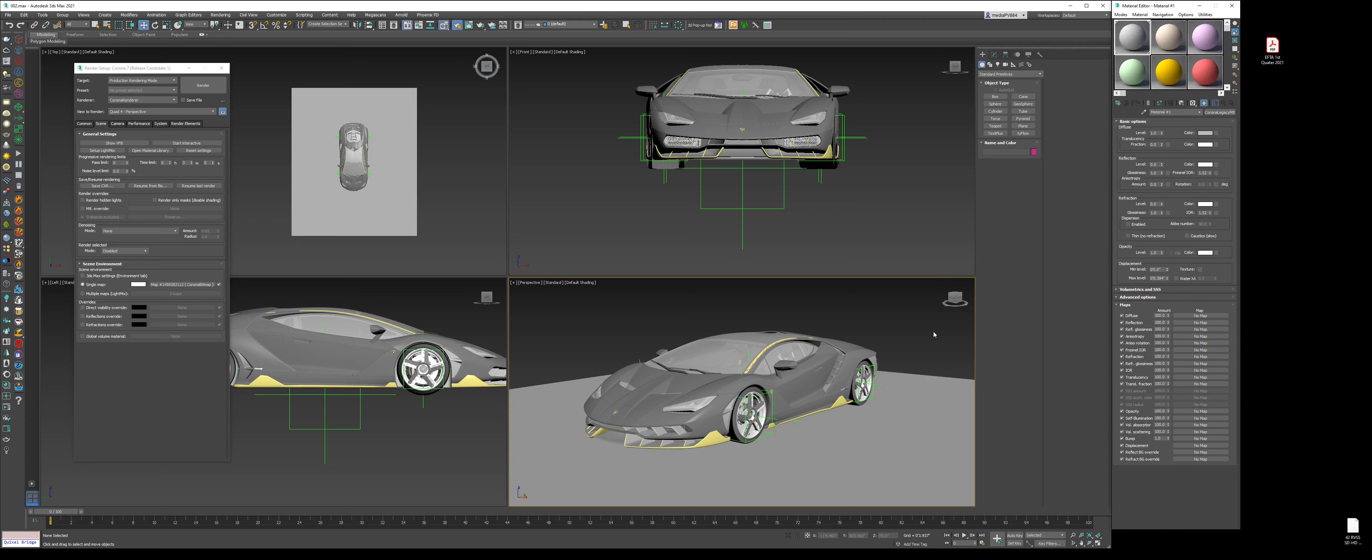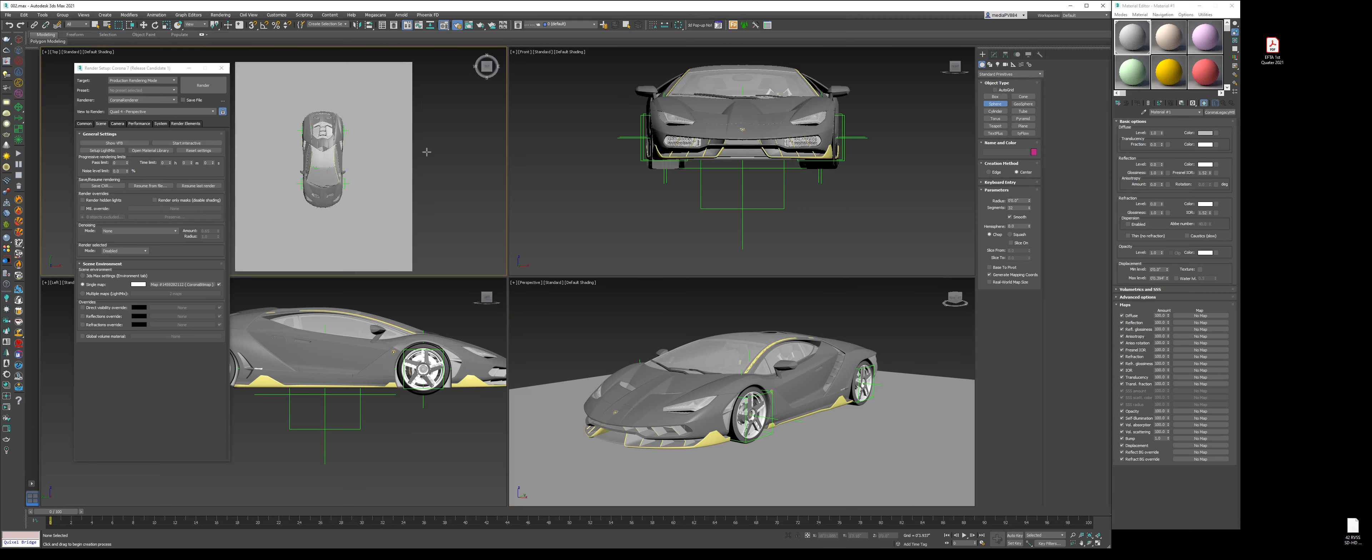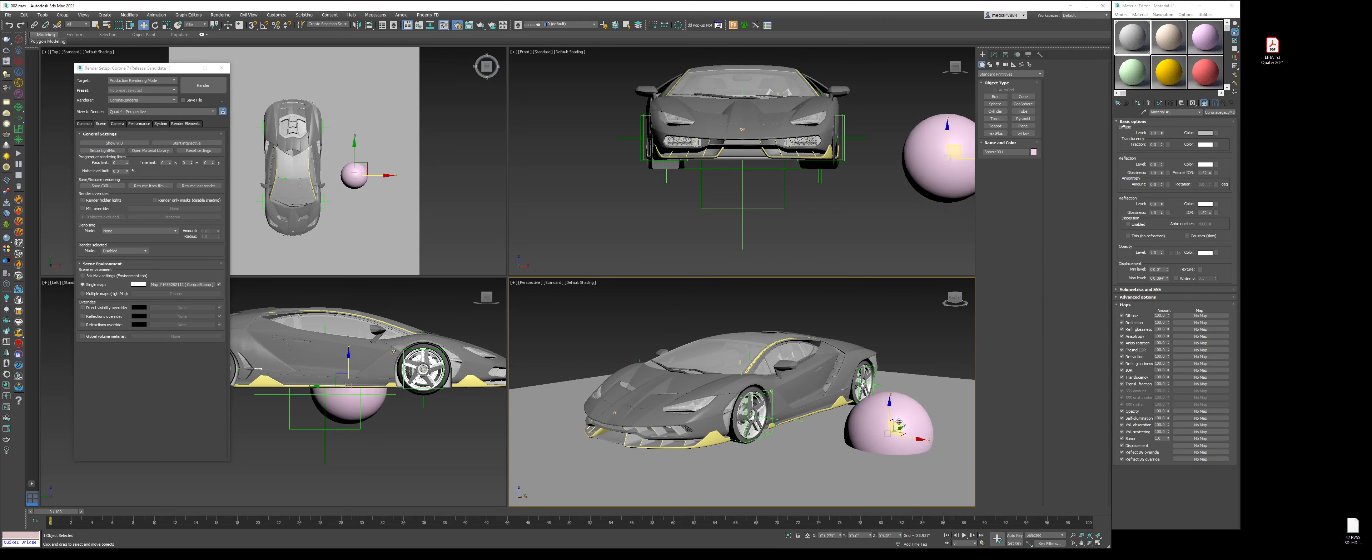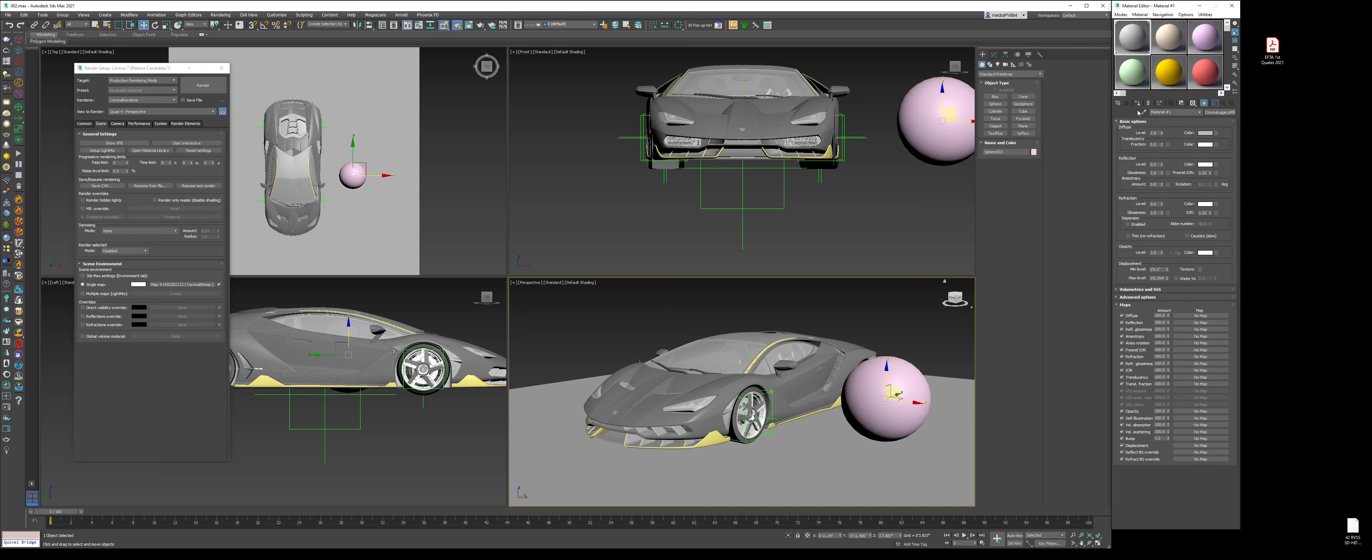This is just going to be a generic ground plane. Next, create a sphere from the right side Create tab. Click Sphere, go to the top view, hold and drag, left click, and that creates a sphere. Move it up a little bit and apply the same material to the sphere. This is just our neutral gray for the time being to make sure that our exposure is set up properly.